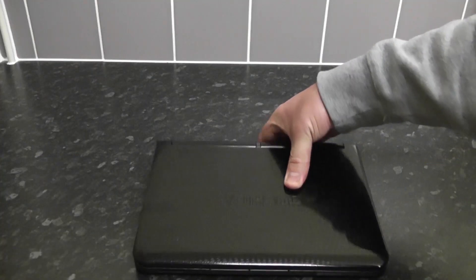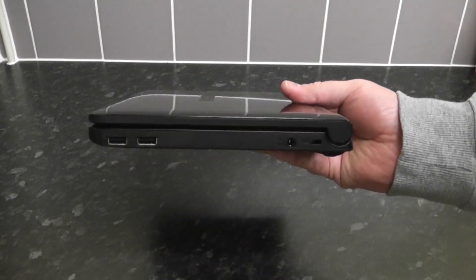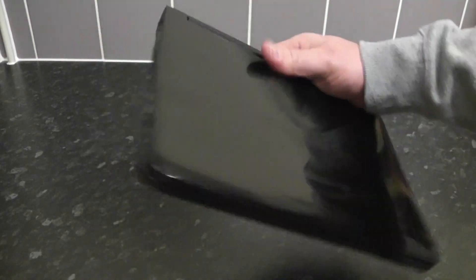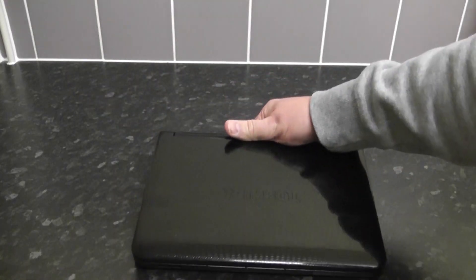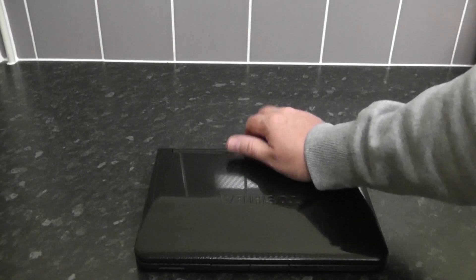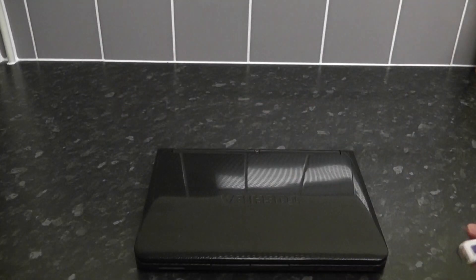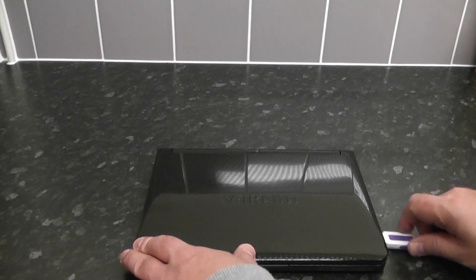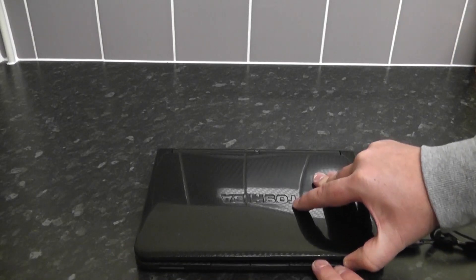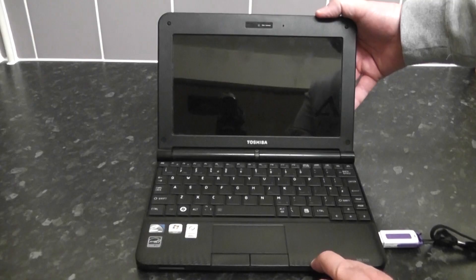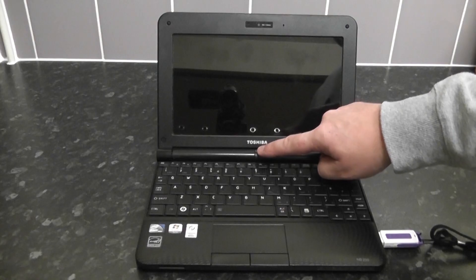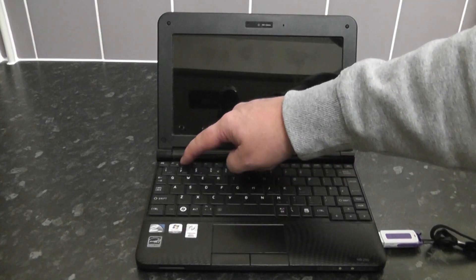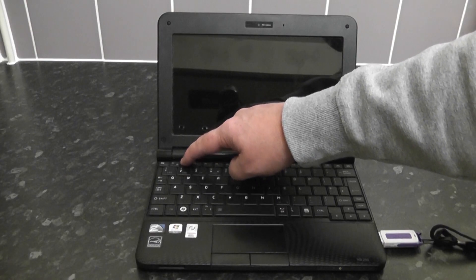So this is our Toshiba 10 inch netbook. As you can see it's got no CD-ROM drive in it. We're going to be installing Windows 7 with the USB flash drive that we created earlier. This is our USB flash drive. We need to plug this in. We're going to set the boot order in our BIOS so we can boot to our USB thumb drive. I'm going to power it up and keep tapping F2 on the keyboard. Now yours may be different.